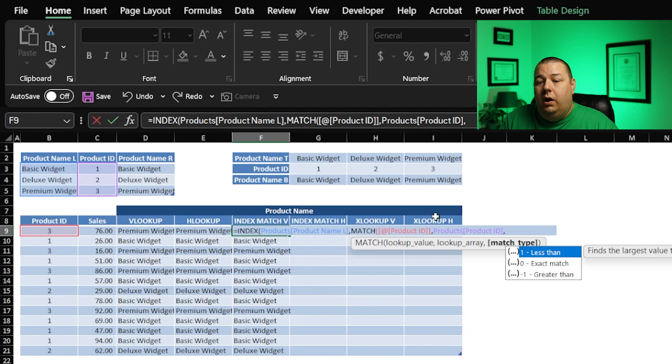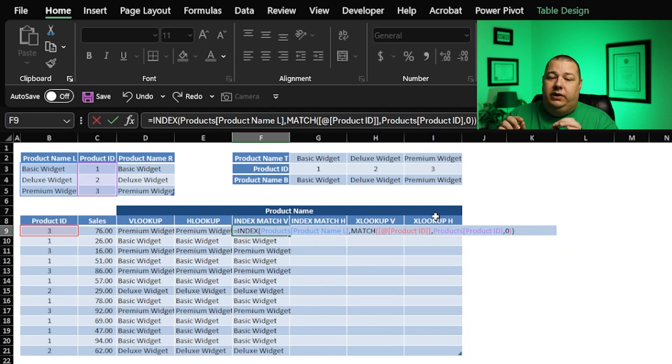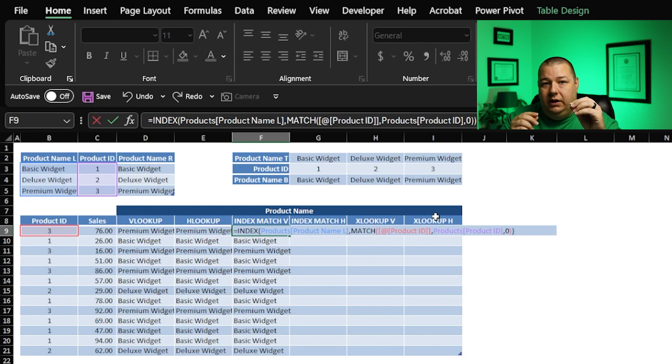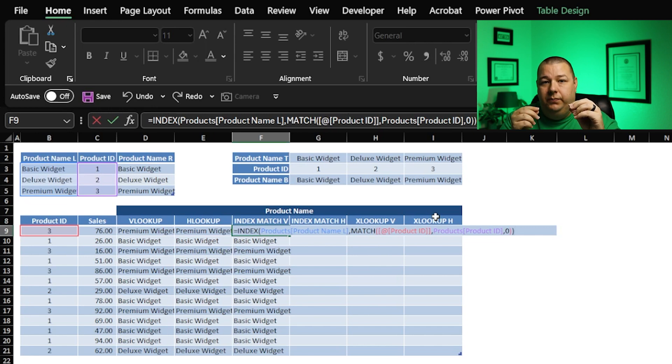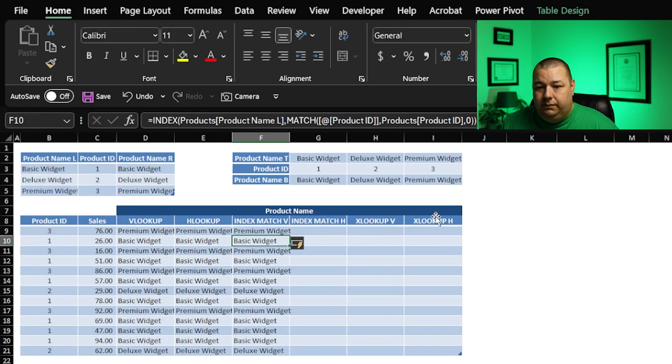What do we want? We want an exact match. That's a zero. And now what's going to happen is when it finds product ID number three, it's going to say, oh, it's in the third position. And then it's going to retrieve the appropriate thing. So if we hit enter, look at that, it worked.